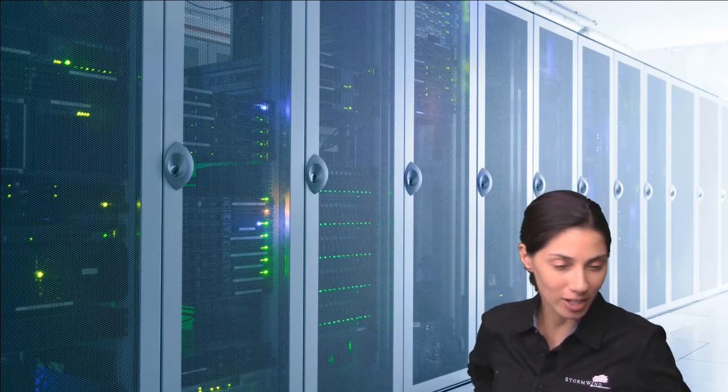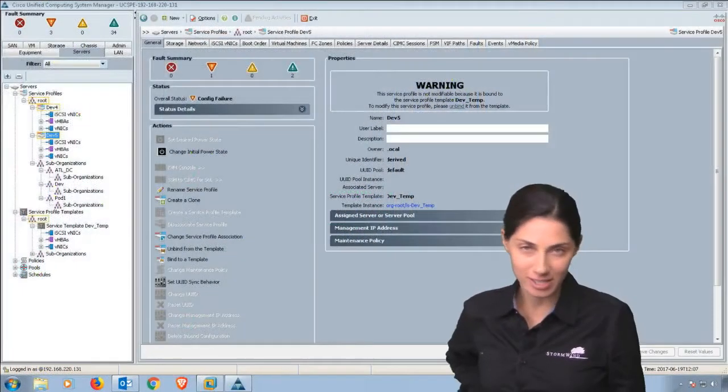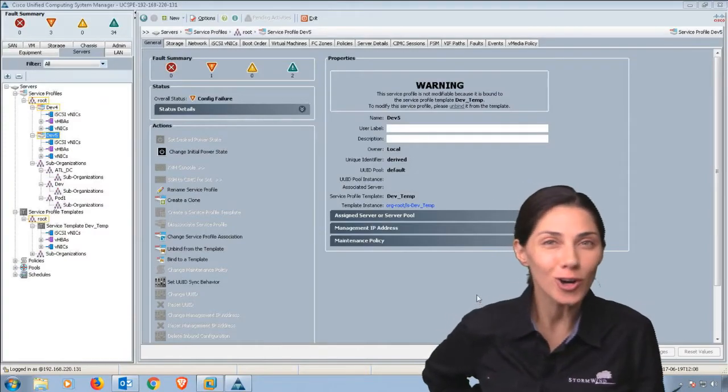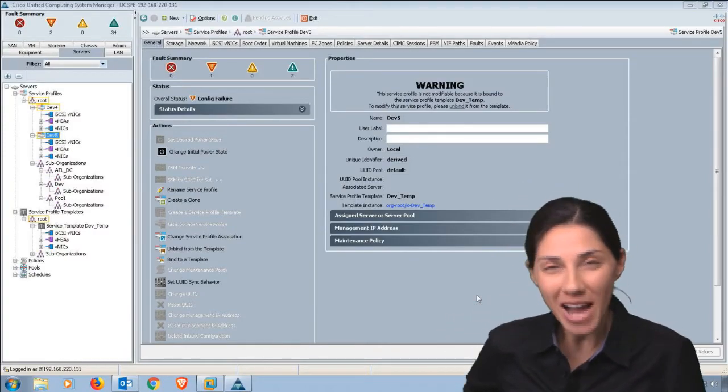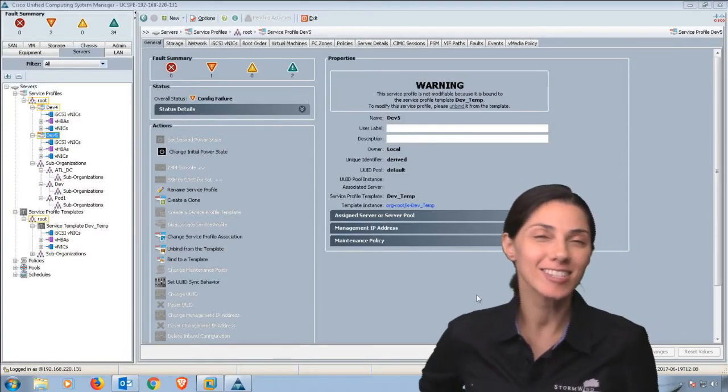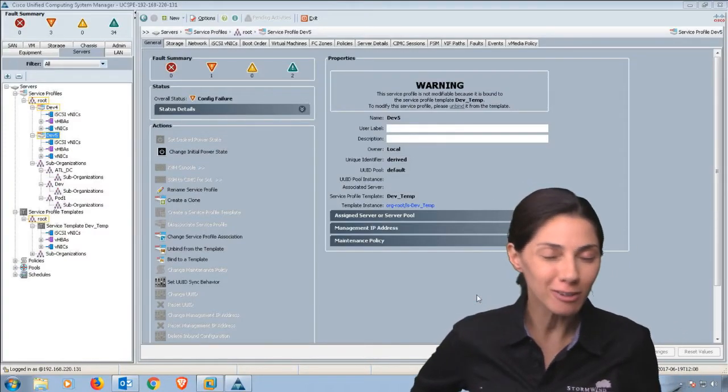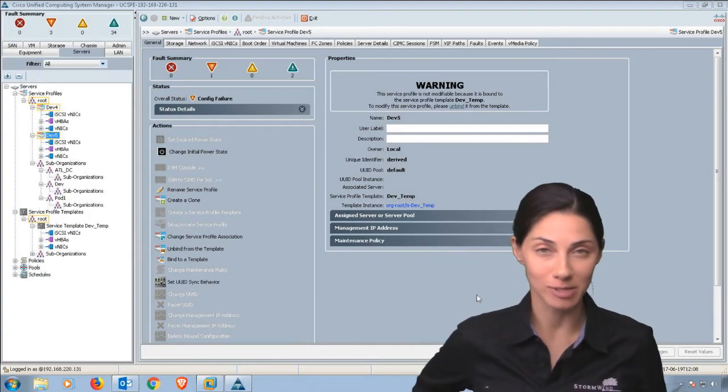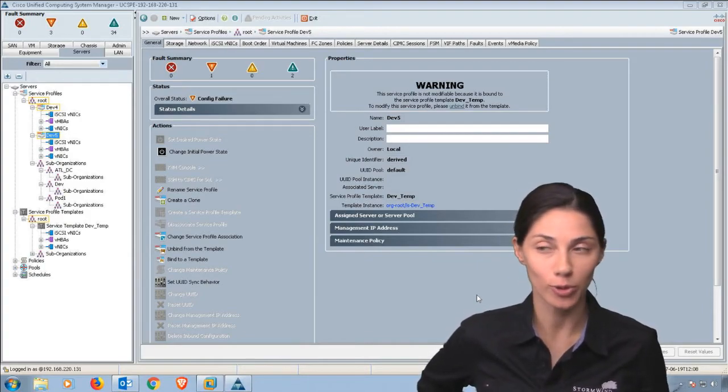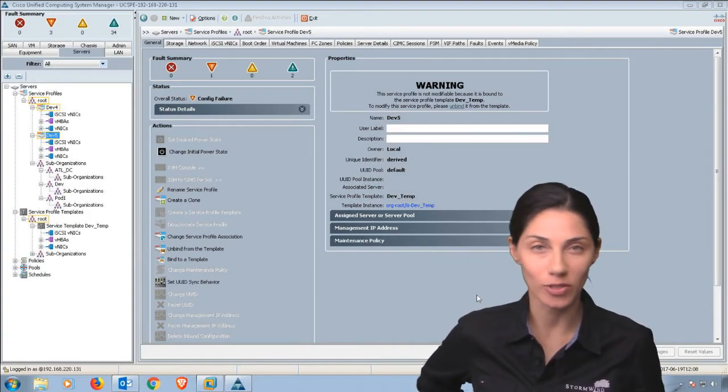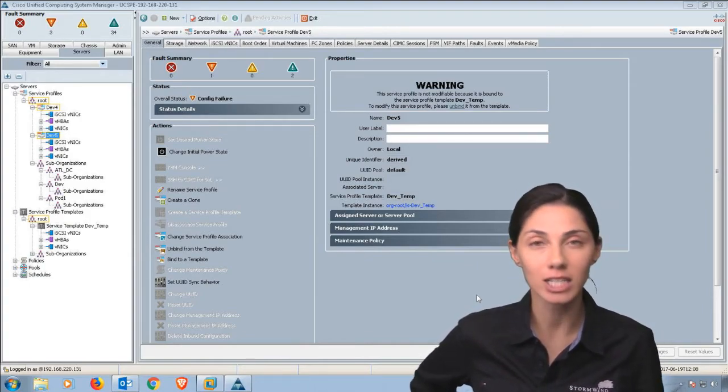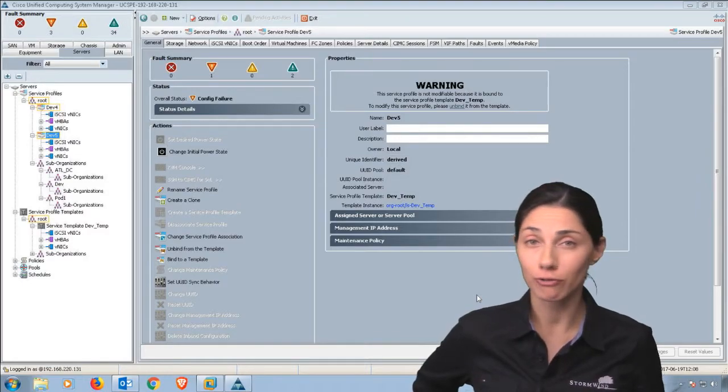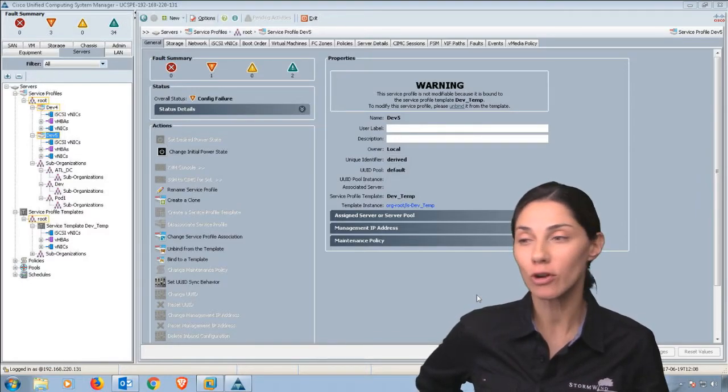Welcome. I have one more video to share with you about associating a service profile with a blade. I'm going to be using the UCS emulator, and obviously the emulator means there's no real hardware, but at least you'll have a feel for the actual steps you have to go through, whether you're working with a service profile bound to a server pool.